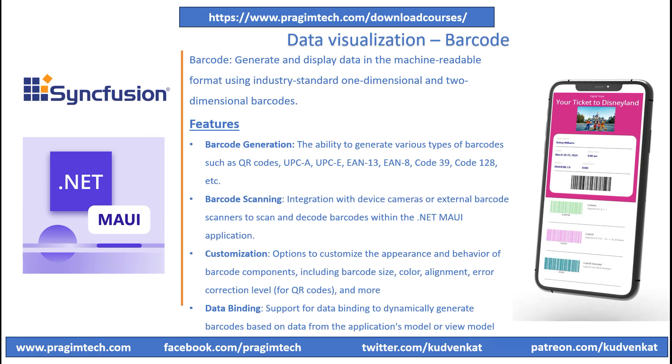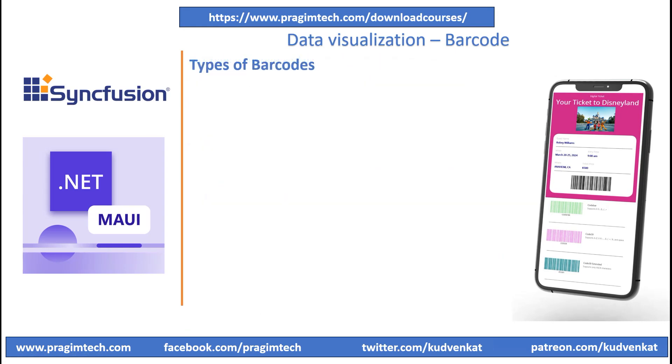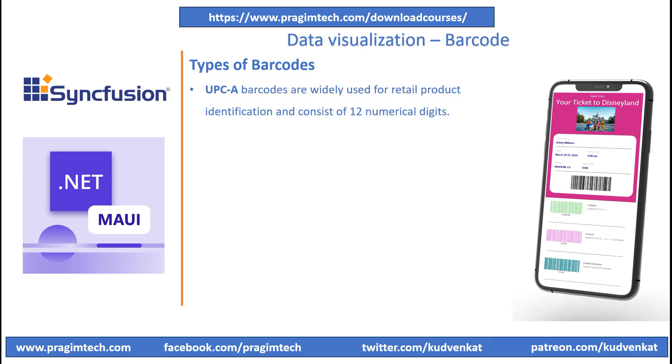Let's now look into common types of barcodes. The Universal Product Code or UPC-A is a numeric symbology used in worldwide retail applications. UPC-A barcodes are widely used for retail product identification and consist of 12 numerical digits. UPC-A symbols consist of 11 data digits and 1 check digit. The first digit normally represents the type of product being identified.